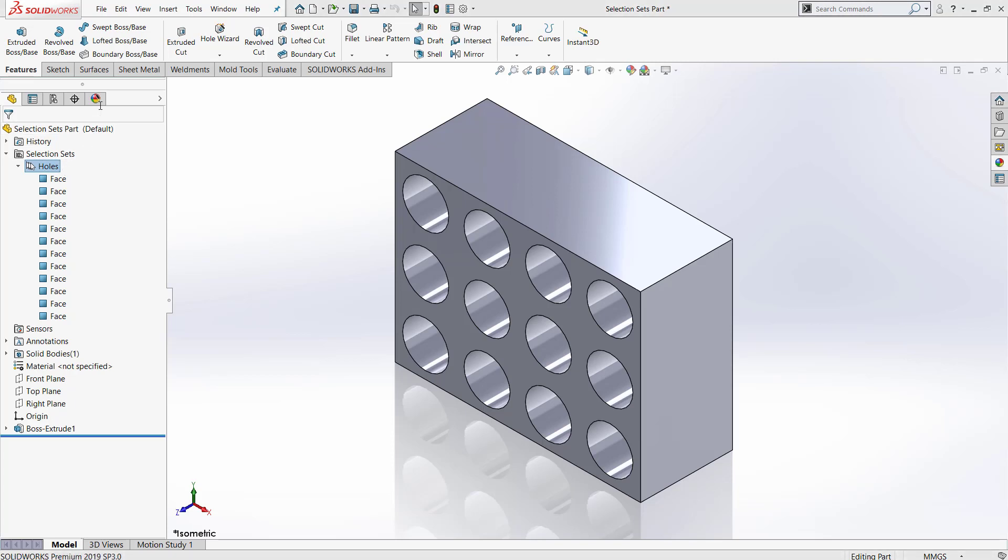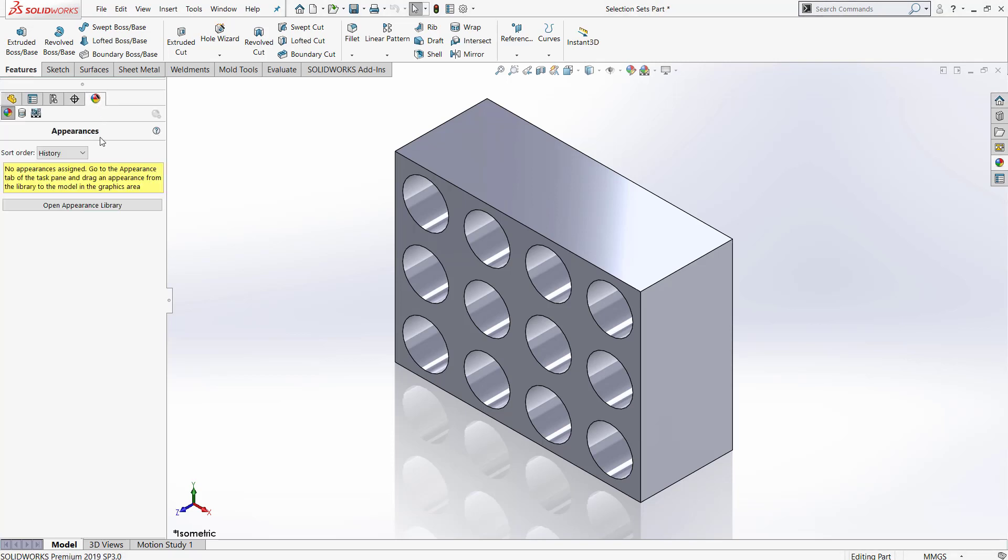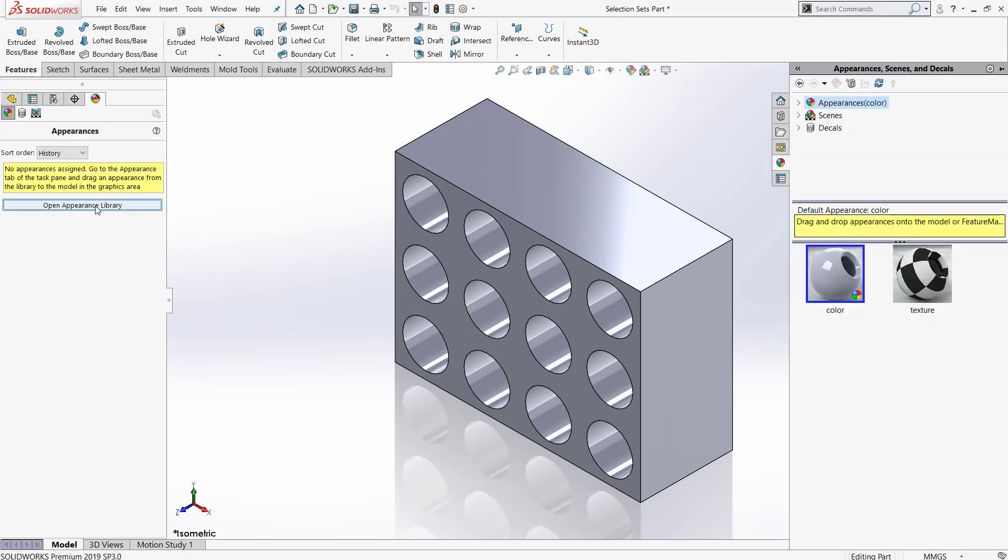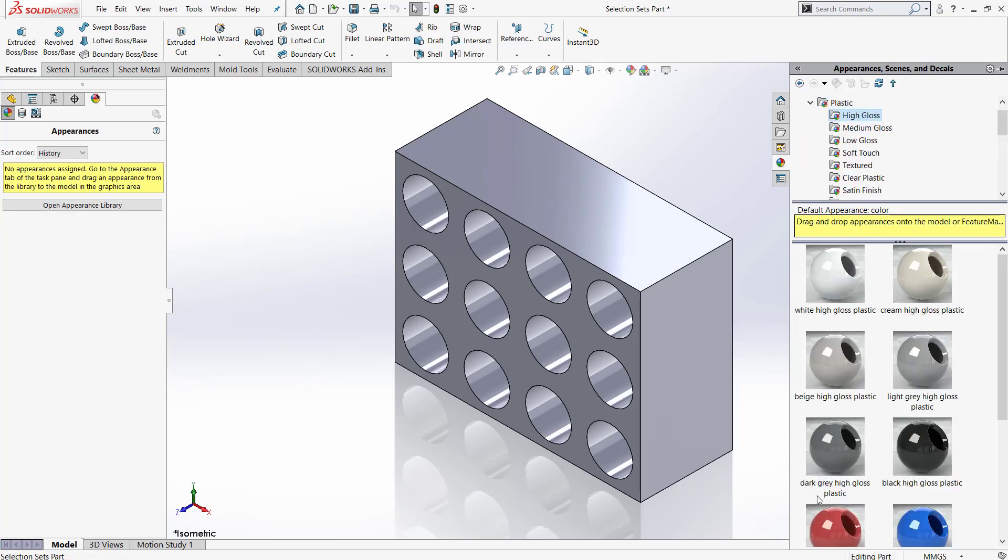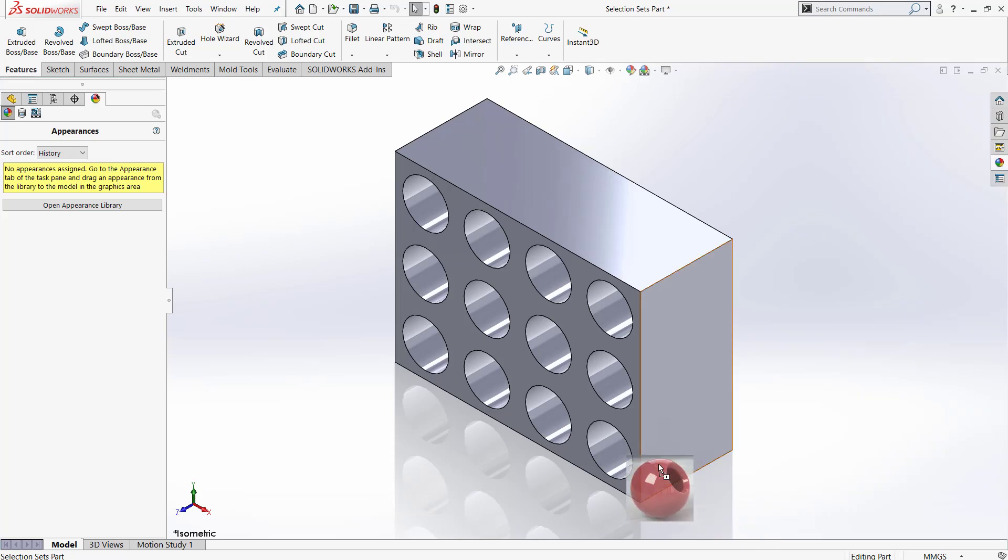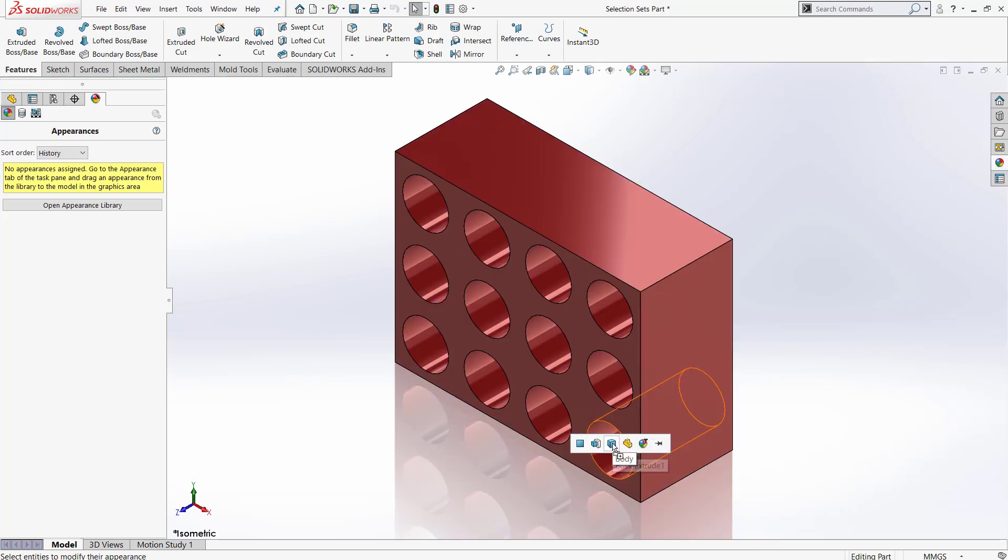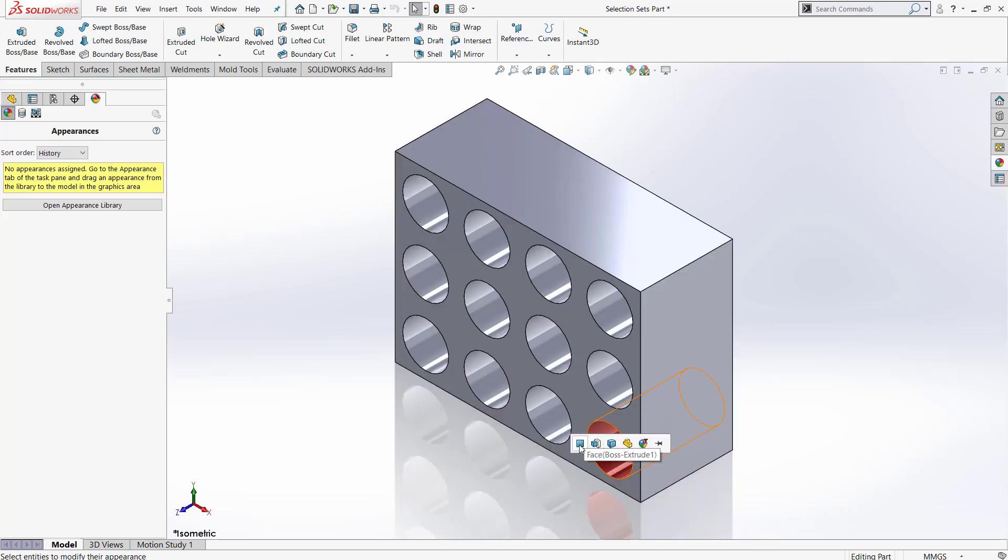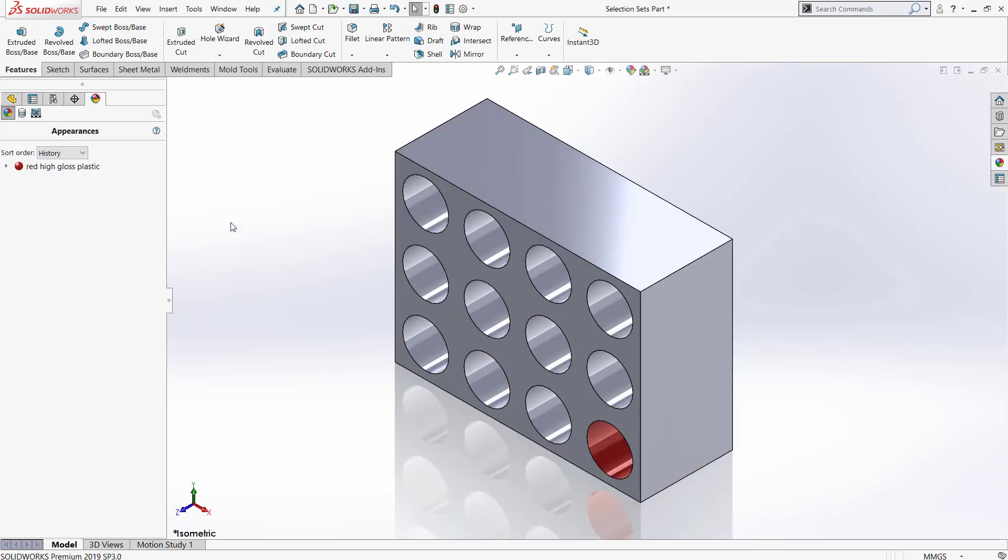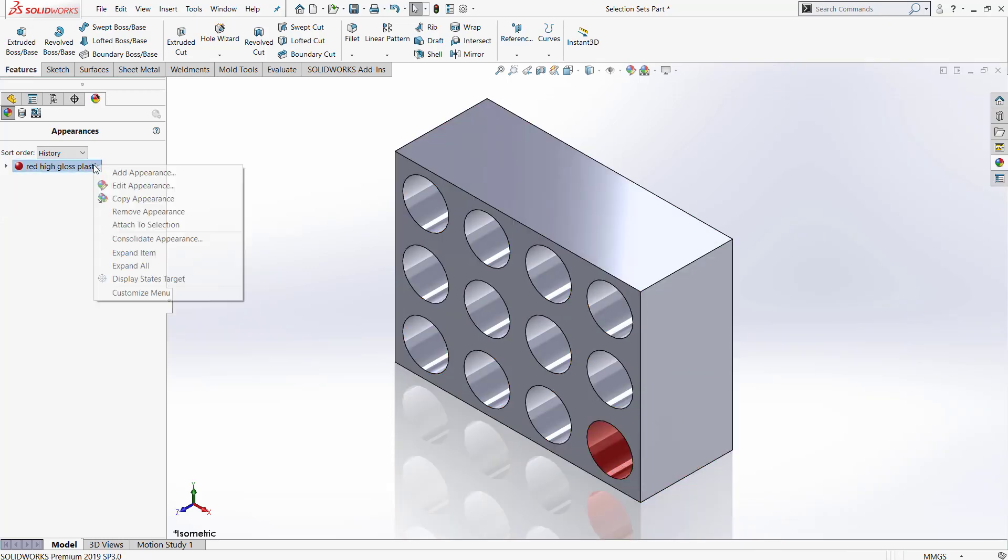Now we are going to use that selection set to apply an appearance to all of those faces. So from here, let's choose a random color and apply it to the face. Now when we go in and edit this appearance...